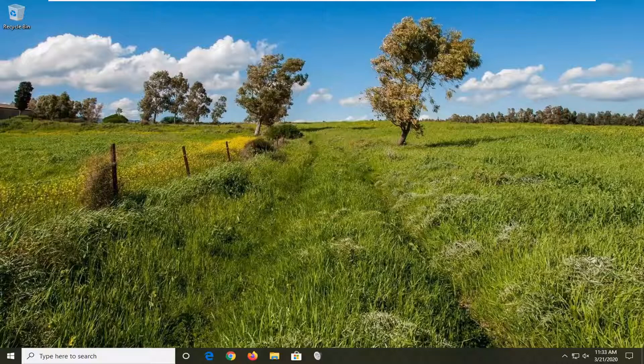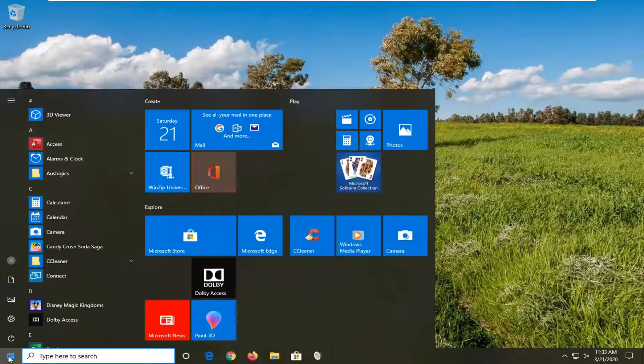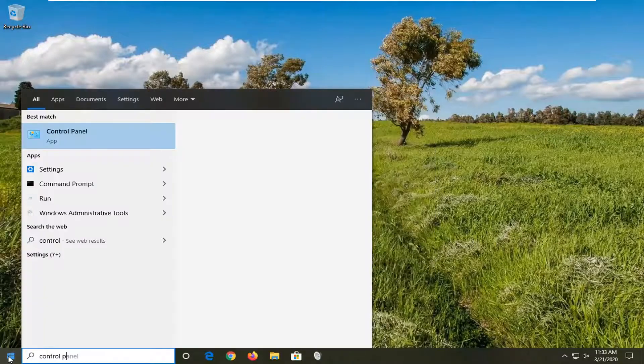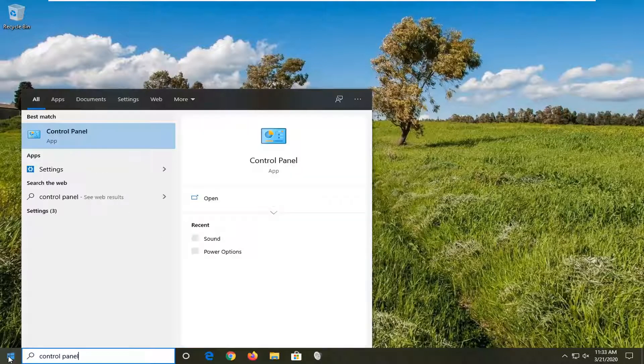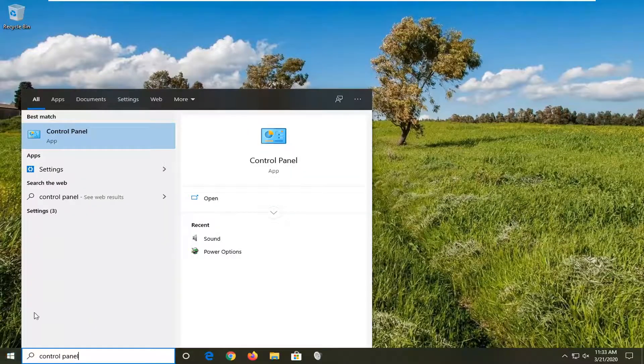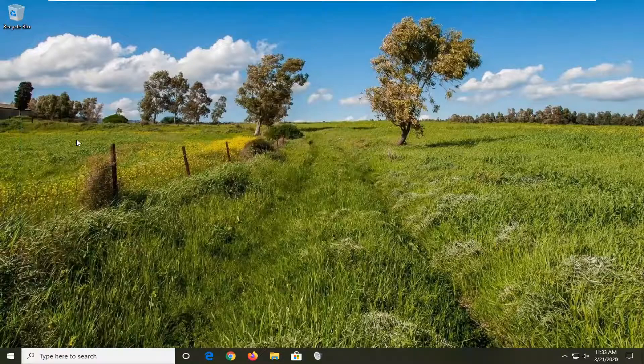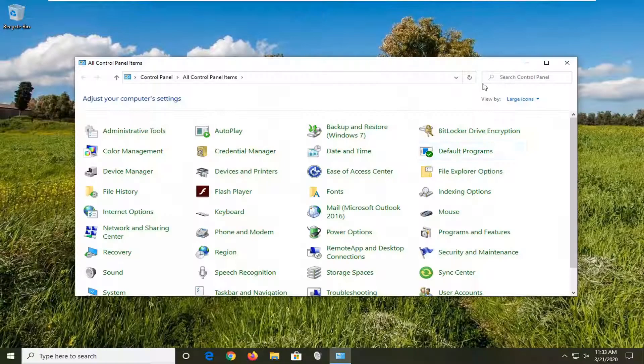So we're going to begin by opening up the Start menu. Type in Control Panel. Best match should come back with Control Panel listed right above App. So go ahead and left-click on that.